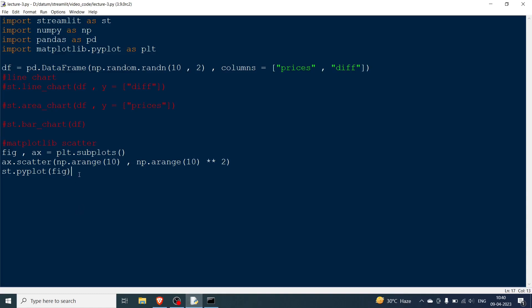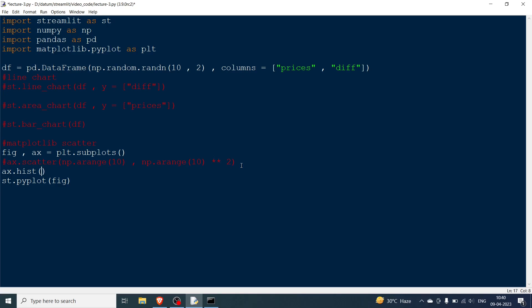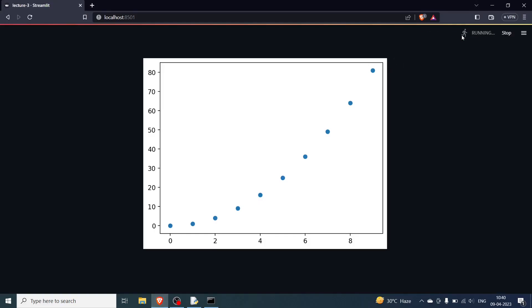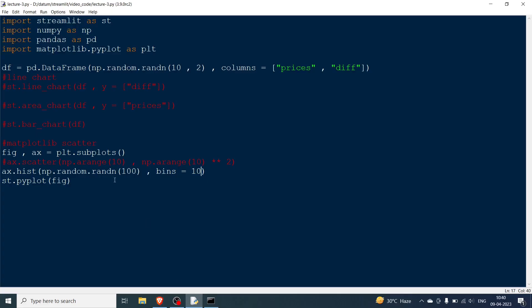Now let me go and plot let's say a histogram. So I'm going to say ax.hist. And instead of that let me have some random normal values. So random, let me have let's say 100 values and in the bins I'm going to have let's say 10 values. And I'll keep everything the same. Now you can see a normal distribution has been plotted around zero. So this is one way of doing it.